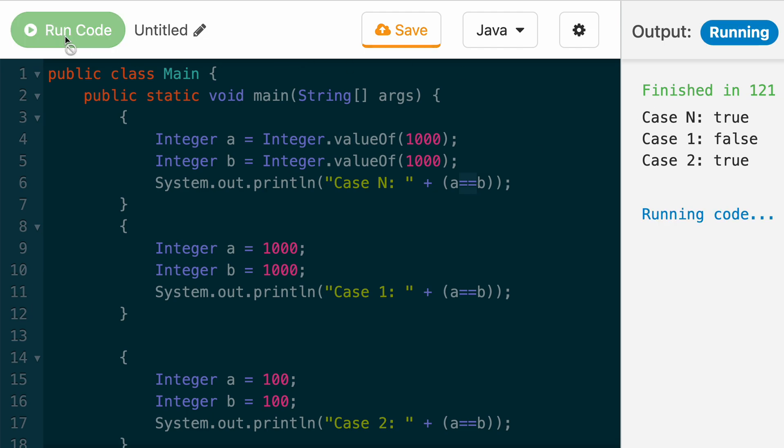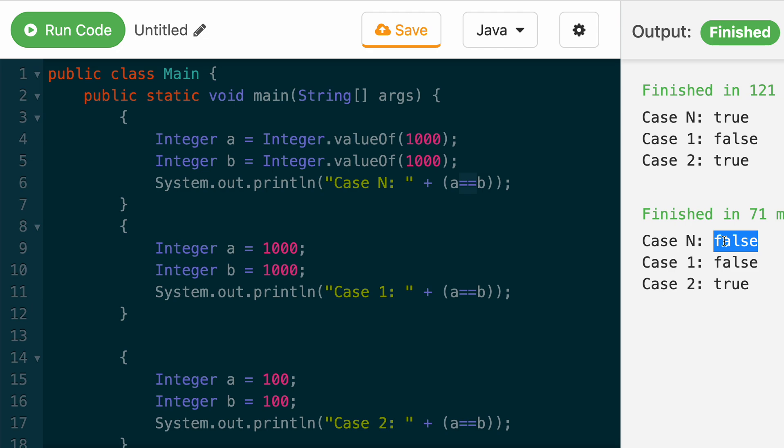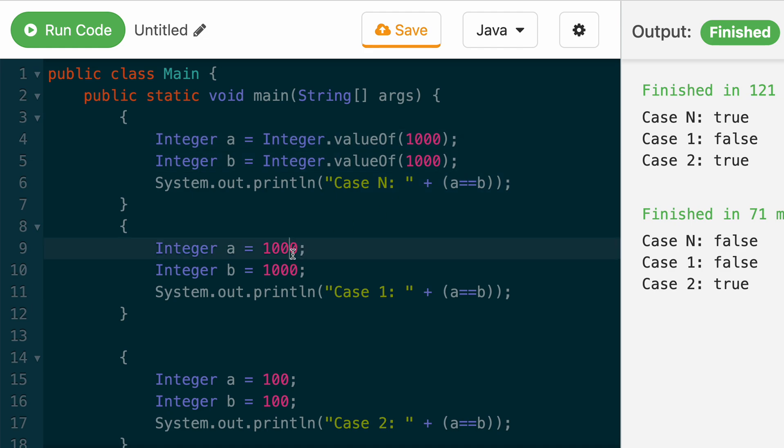If you run it over here, you'll see that yes, it is indeed false in this case N because we created two separate objects. So that explains why this returns false.